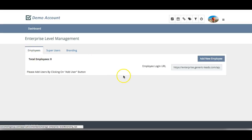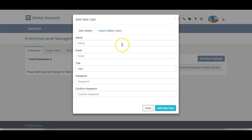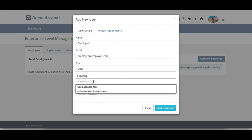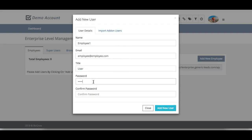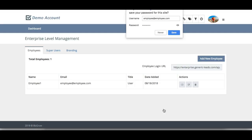For employees, simply click on add new employee, type in their name, their email, their title, and give them a password. Then simply click on add new user.